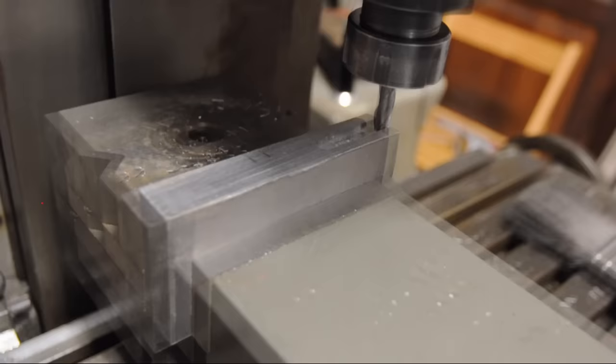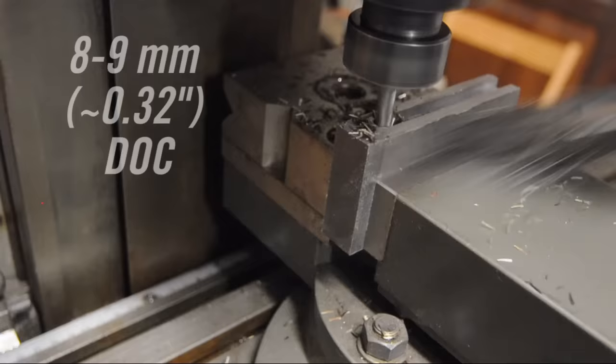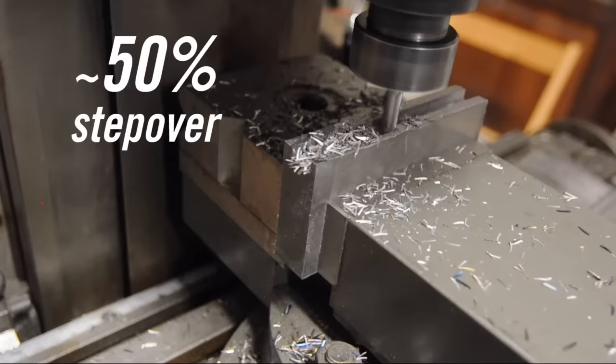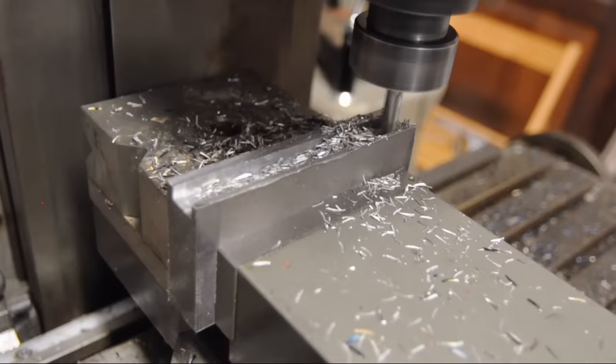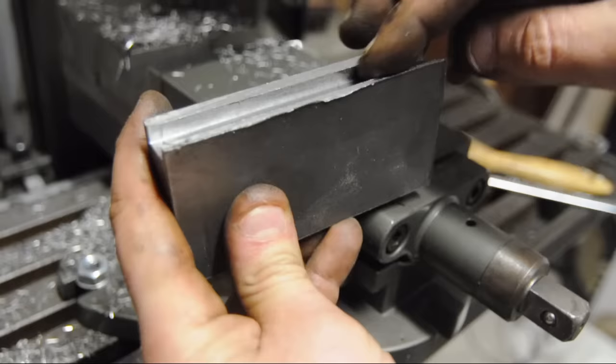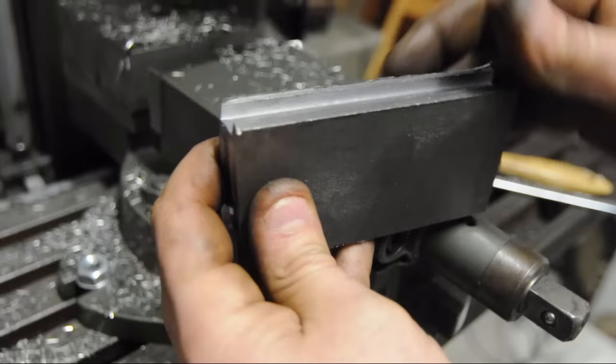All right that sounded pretty good. That was hand-fed. Let's try the power feed next. This side was all power feed. Climb cut looks spectacular.